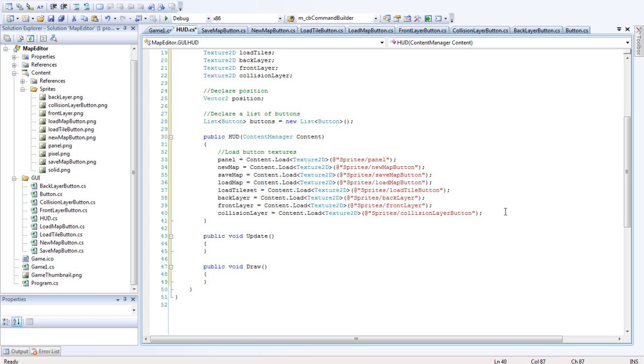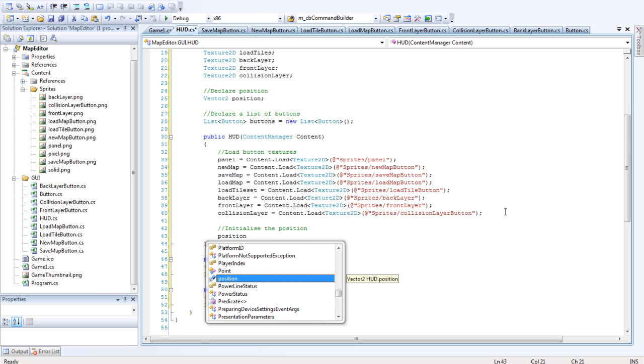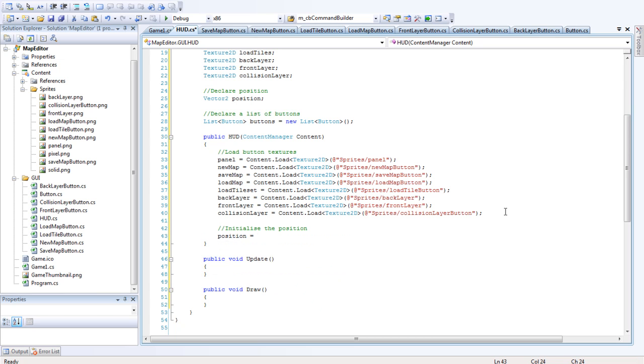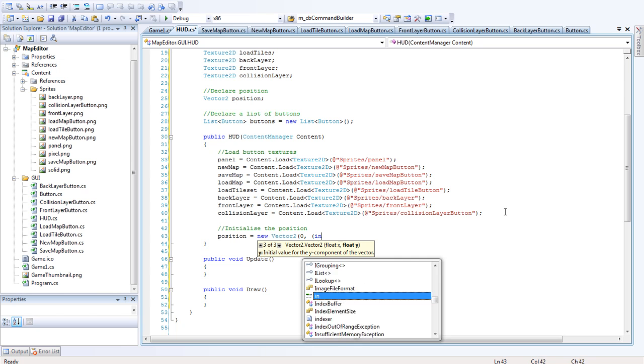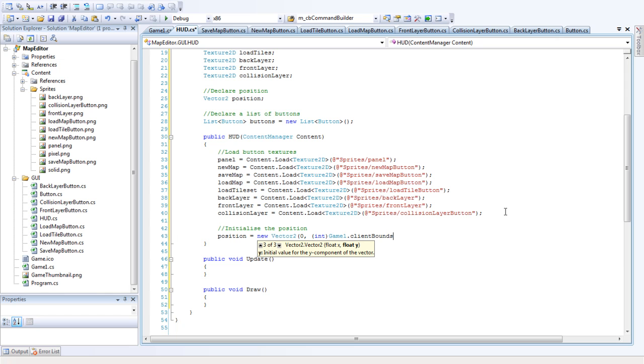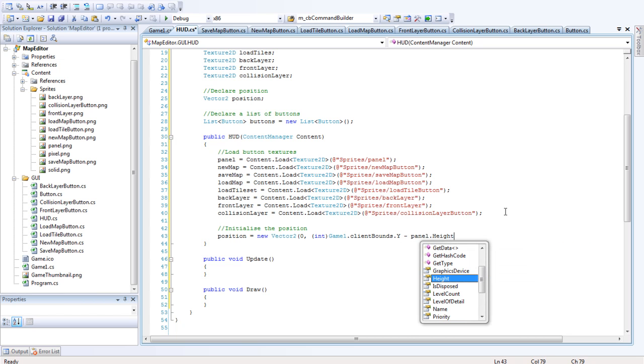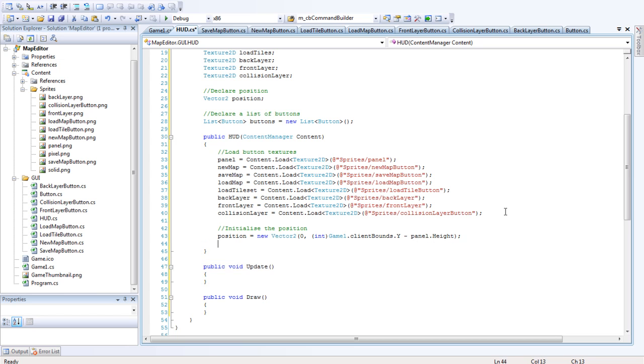Next we want to initialize the position. So position equals new vector2 zero. And we want it to be an integer, and that's game1.clientBounds.y minus panel.height. And that's just making it at the very bottom of the screen. That's where we're putting the position.